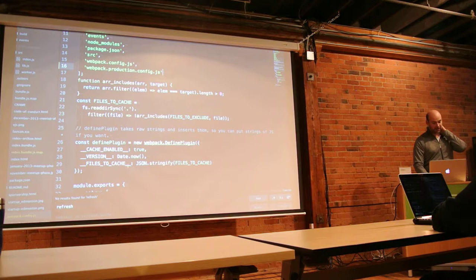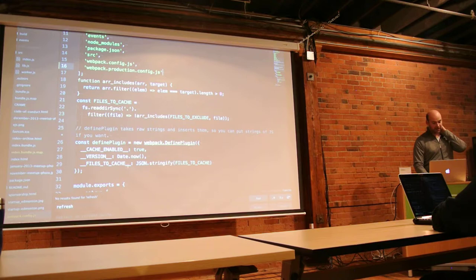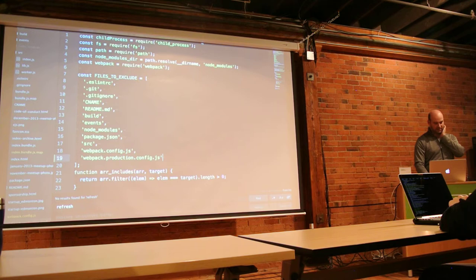In development I just set the current Unix timestamp, so it's always refreshing. And in production it's using the build number.